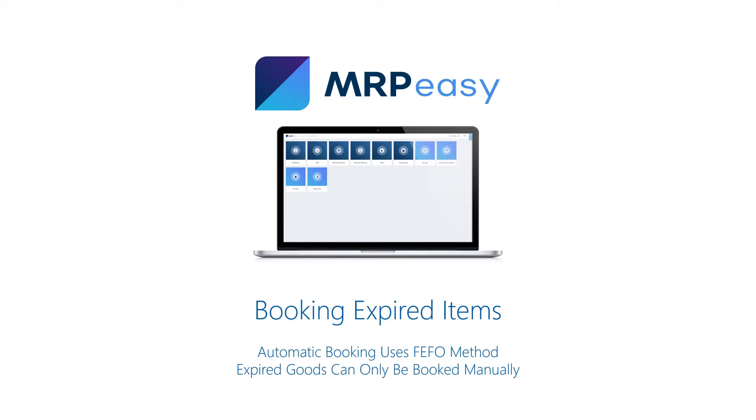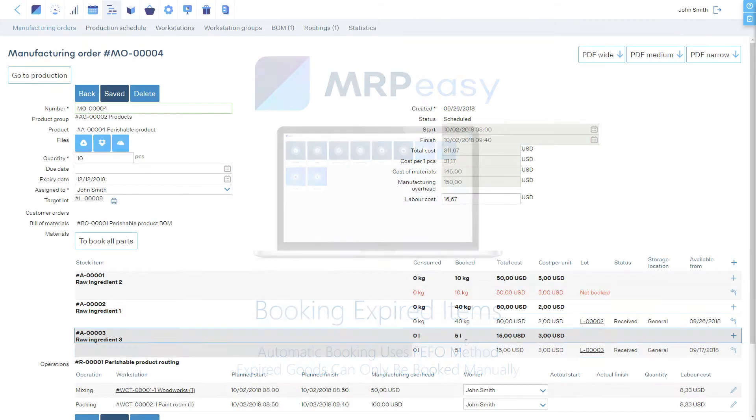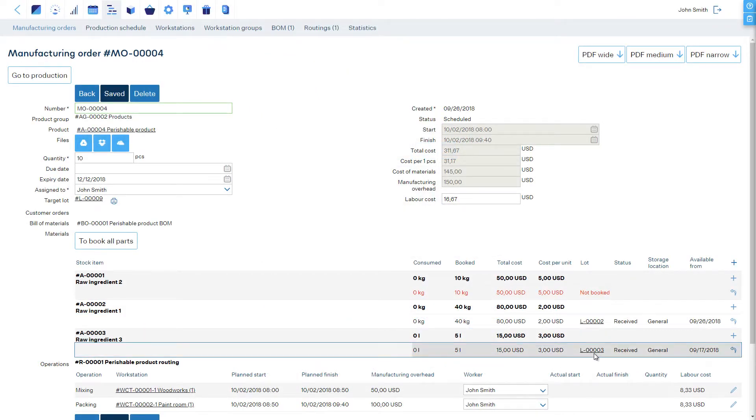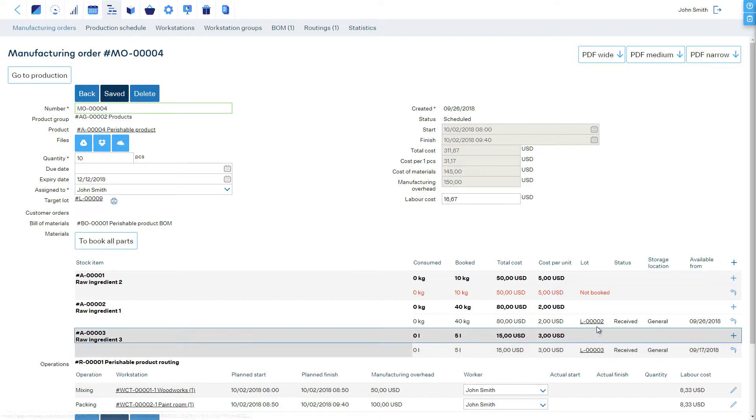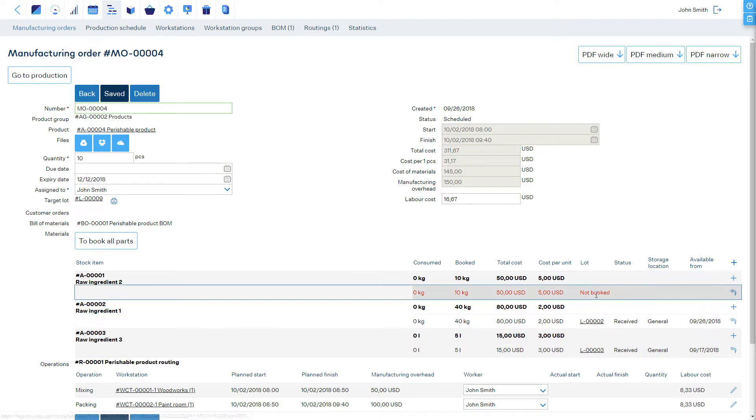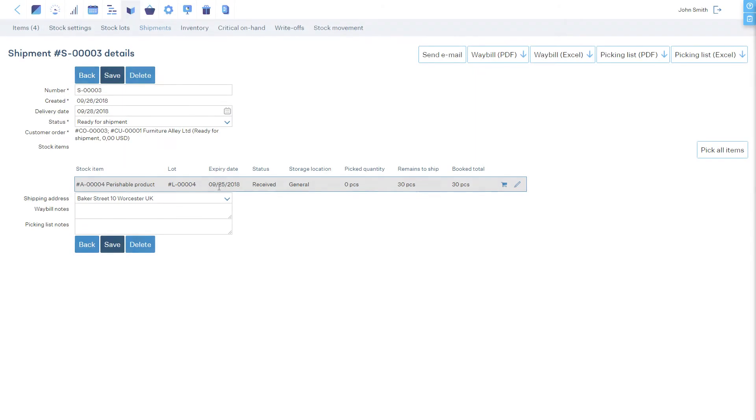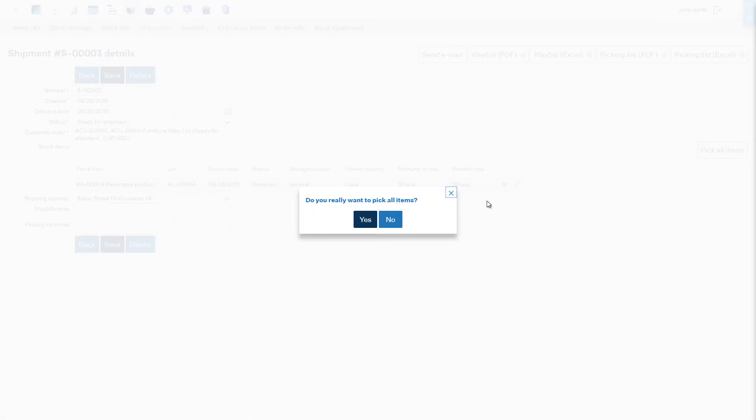The software does not automatically book expired items for manufacturing or for shipping to customers. If a product has expired but is planned to be shipped, then when picking the item for shipment, the software will issue a warning to the user.